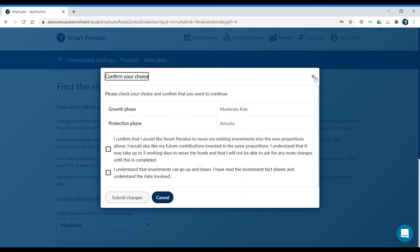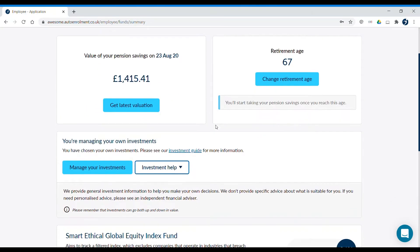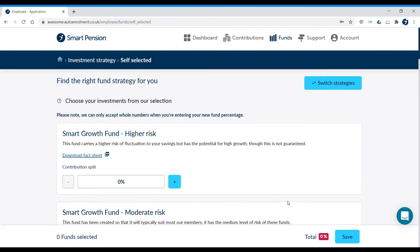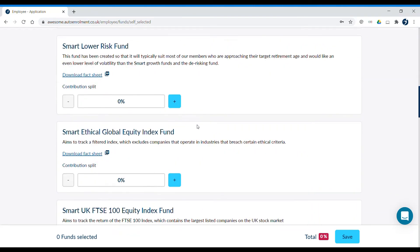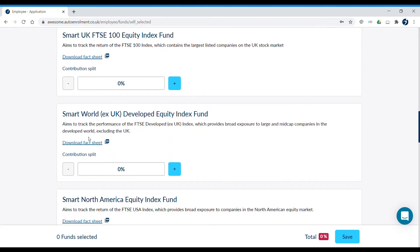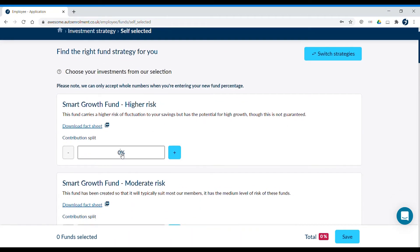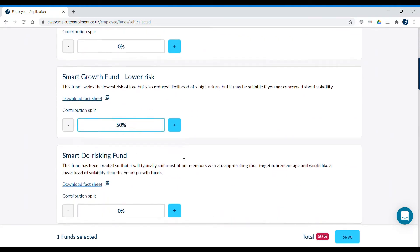Alternatively, you can choose your own investments with our do-it-yourself funds. Here is our full list of do-it-yourself funds. You can spread your investments between multiple funds. Each fund has its own fact sheet so that you can find out more about its performance. You need to make sure that your investment choices add up to 100%. Once you have finished choosing, click Save. We'll ask you to confirm your choices and submit the changes.